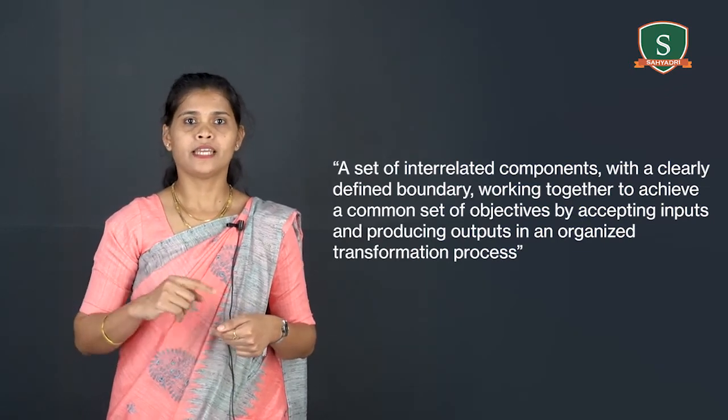Many examples of system can be found in physical and biological science, in modern technology and in human society. Best example for physical system is sun and its planets, and for biological system is the human body, and for the technological system is the oil refinery system.